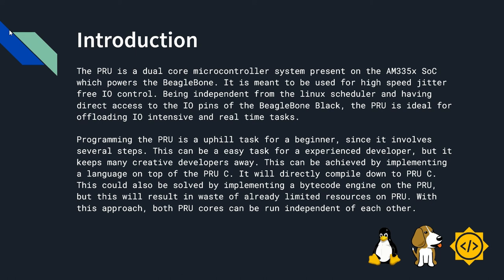The PRU is ideal for offloading IO-intensive and real-time tasks, but programming the PRU can be an uphill task for a beginner since it involves several steps. This can be an easy task for an experienced developer, but it is quite tough for a beginner.